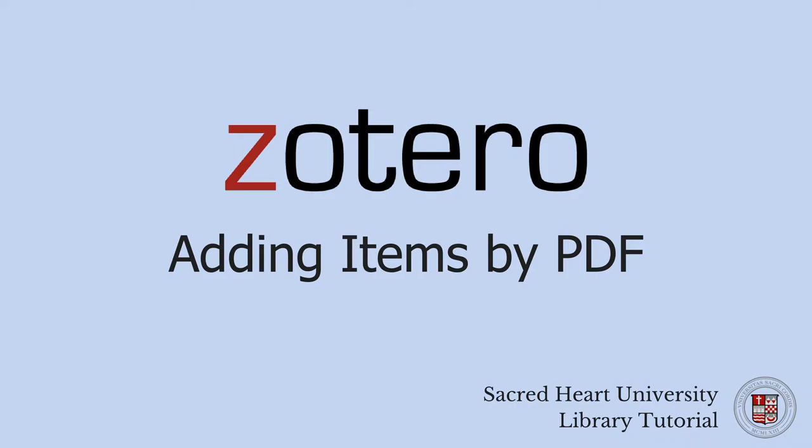In this short video, you will learn how to retrieve and add citation information from PDFs to your Zotero library. This is a helpful feature if you are just beginning to use Zotero, or if you forgot to use the Save to Zotero button when locating a document from your browser.